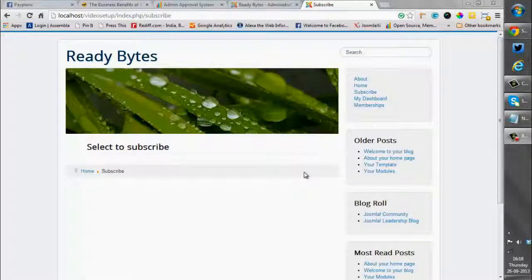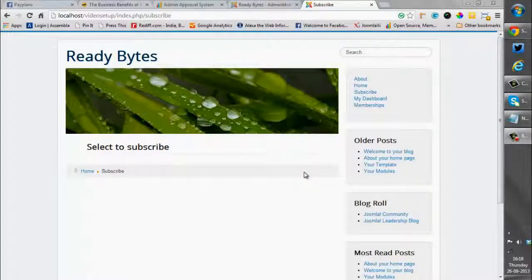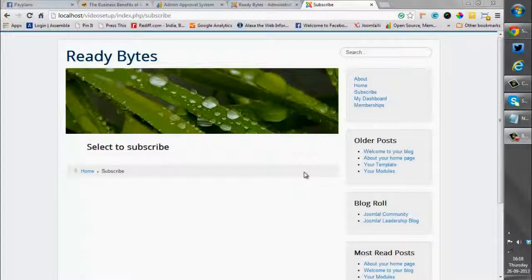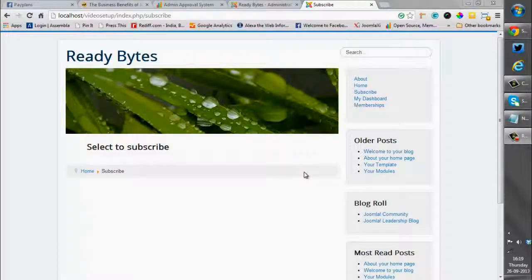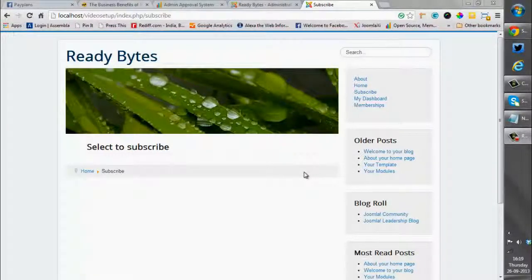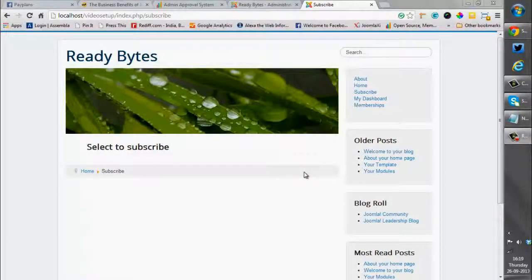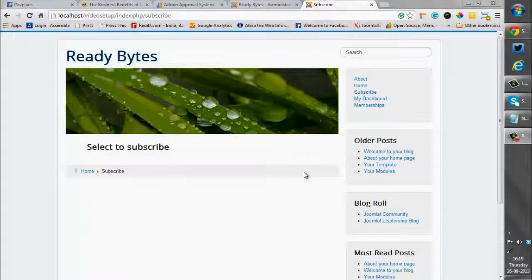Welcome to the video tutorial for PayPlans. PayPlans is a membership system for Joomla and today I would like to create a few plans necessary for a subscription site and then attach those plans with a payment gateway. So let's start.